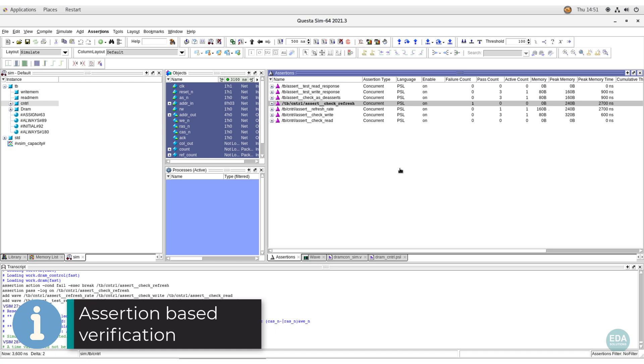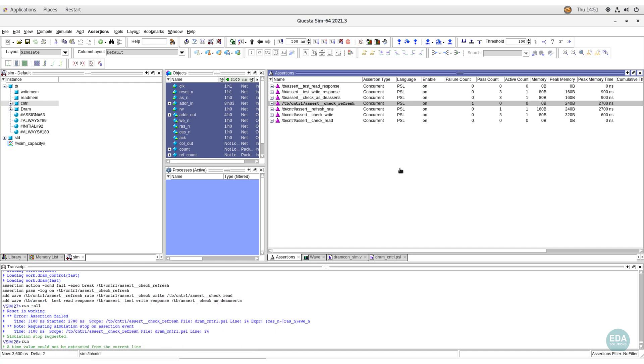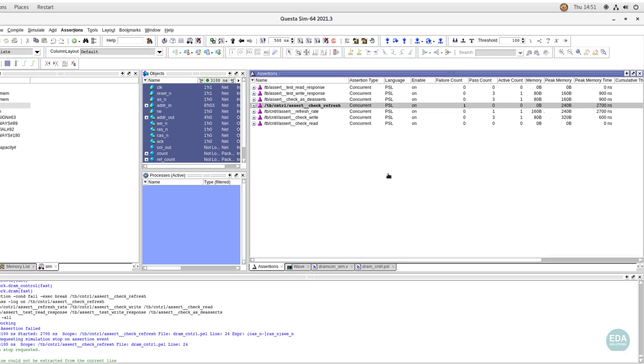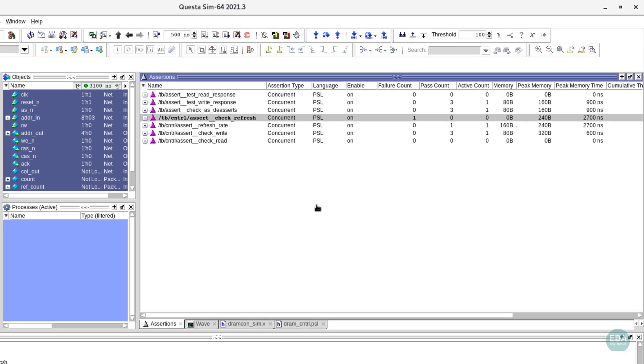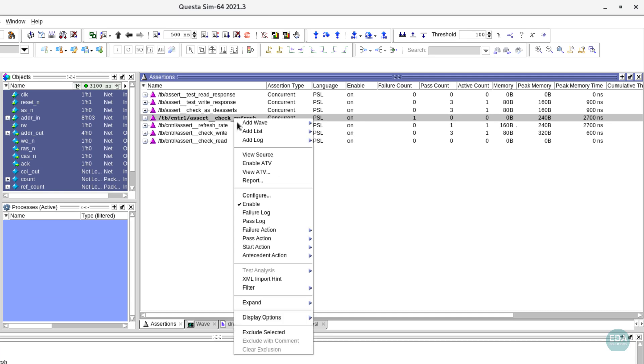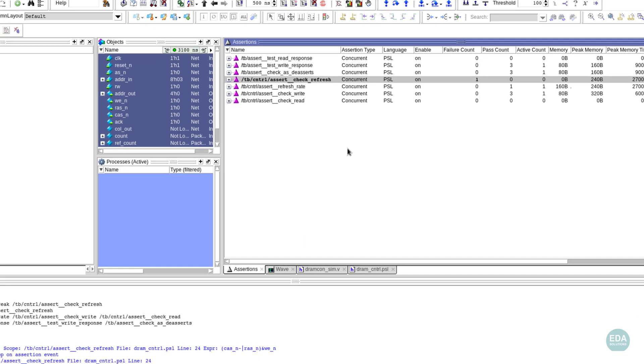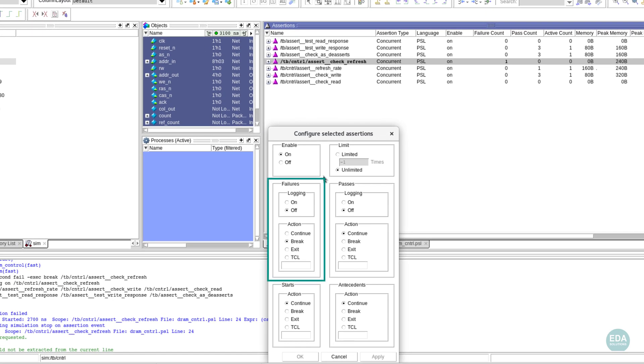Applying an assertion-based verification methodology helps to significantly reduce time spent in the debug phase of projects. The Assertion window lists assertions in the loaded design, and their behavior is easily configured. For example, selected assertions may be set to log a message but continue on failure.